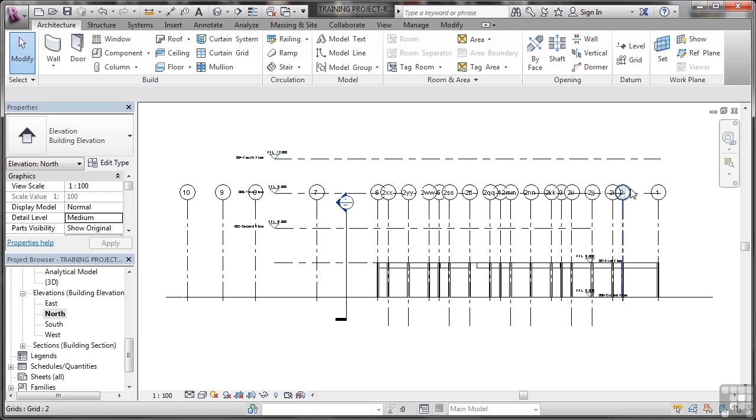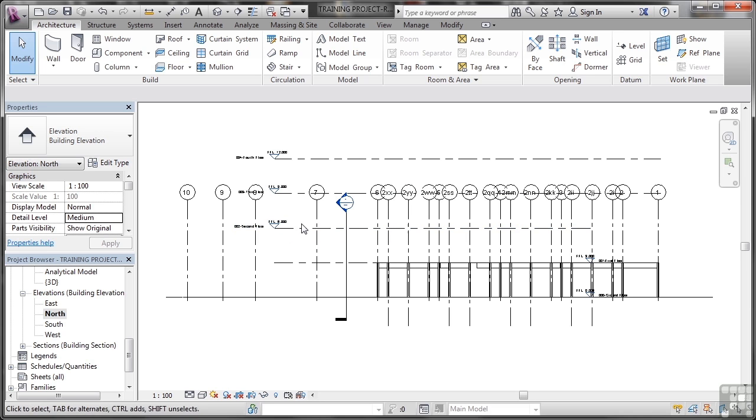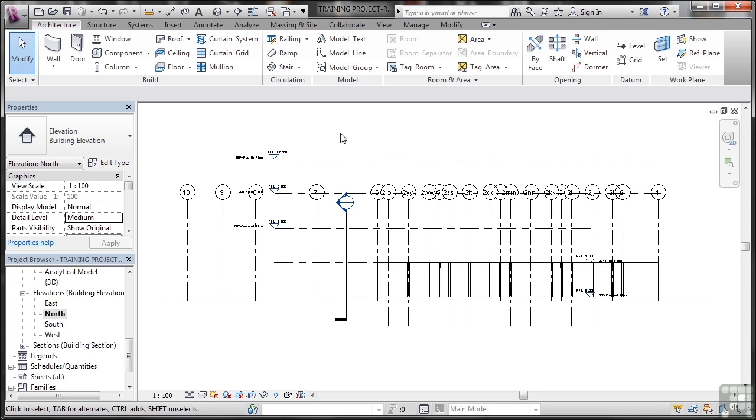Now, you'll notice we've got grid bubbles galore there, and we need to tidy all of those up. We'll do that in a moment. Let's have a look at some more important things, like there's a section there. And that section at the moment isn't going all the way through the building. Can you see that? It's not going up through the fourth floor.